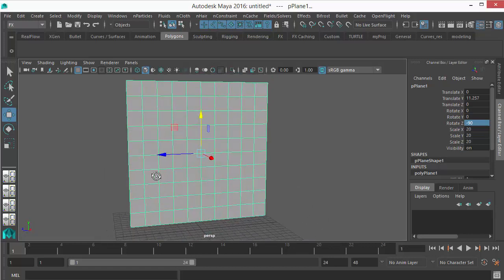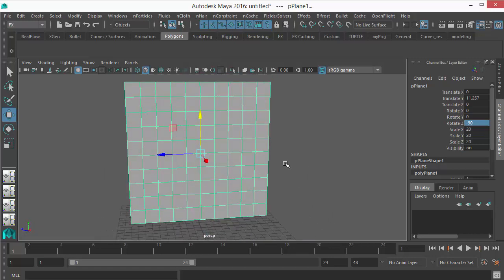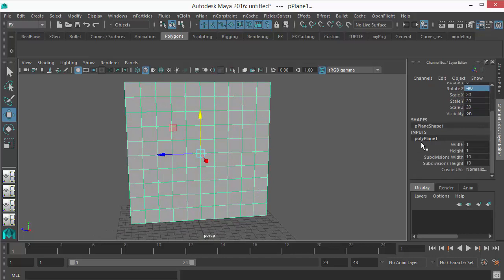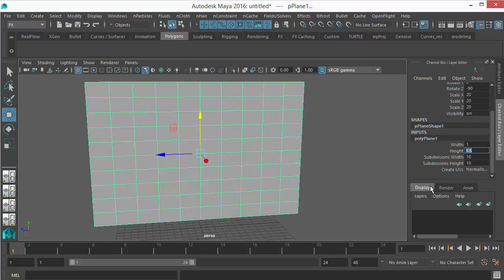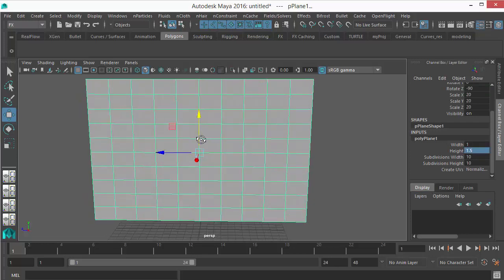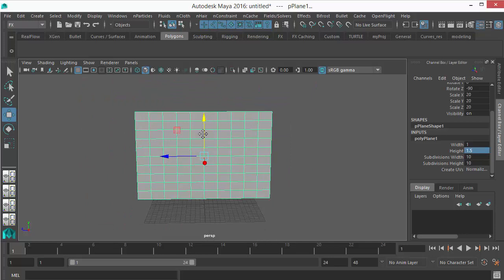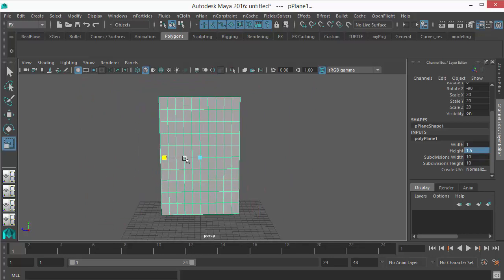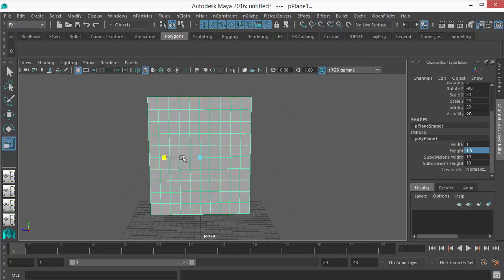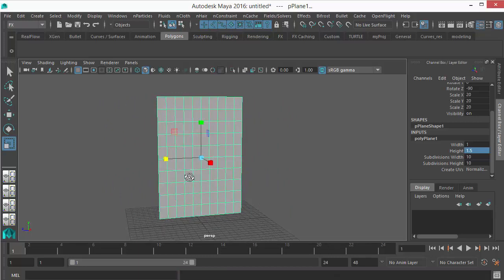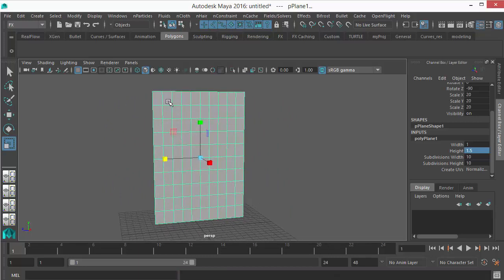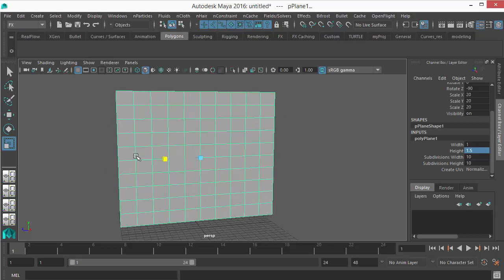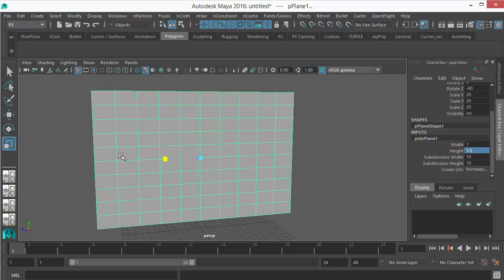Then the second thing is go to Polygon Primitives input here and let's give some width, let's give 1.5 or 2 maybe. The main point is if you want curtains with lots of wrinkles, you should make the curtains wider.